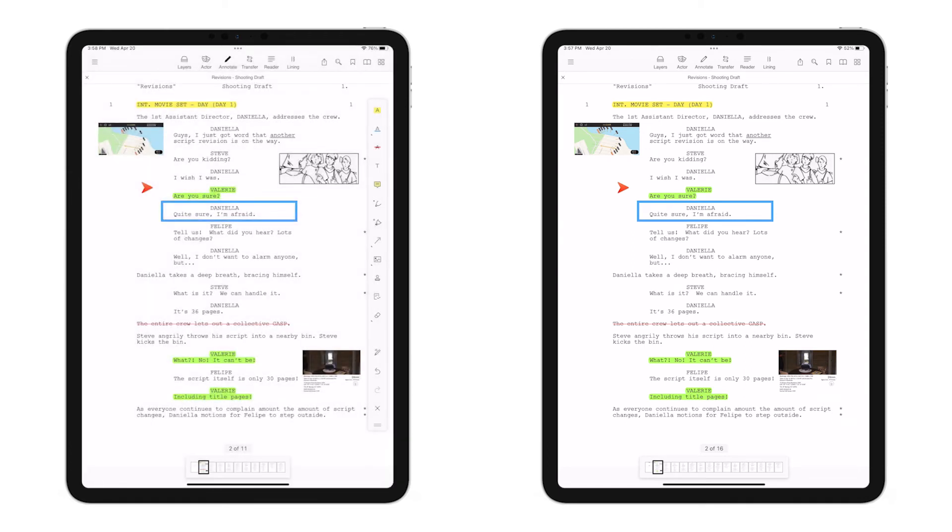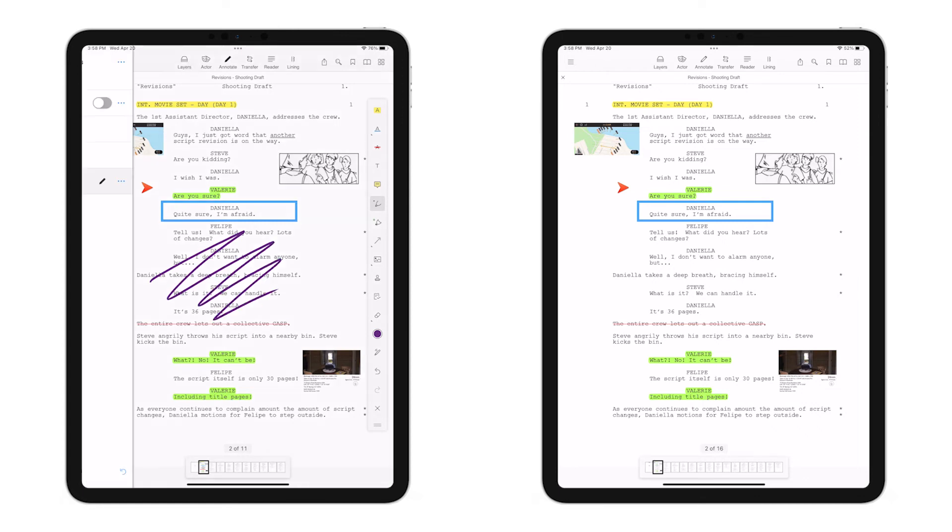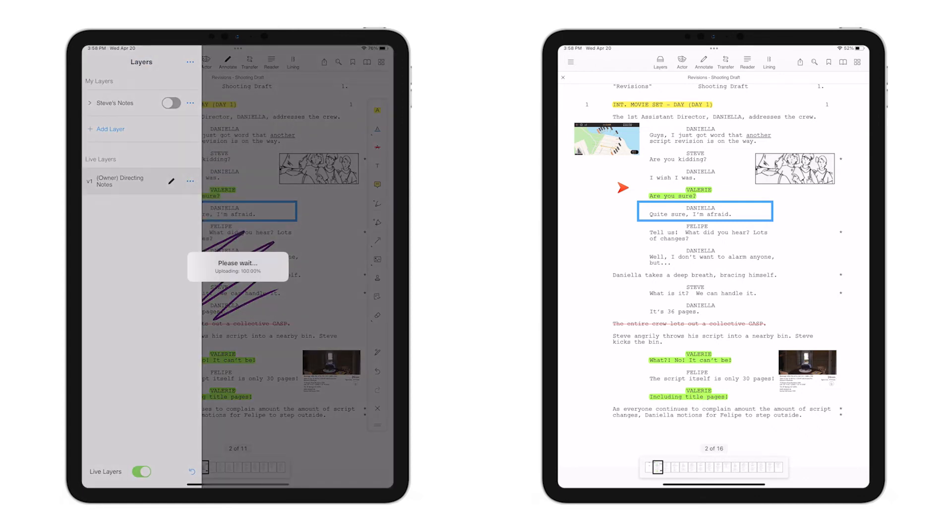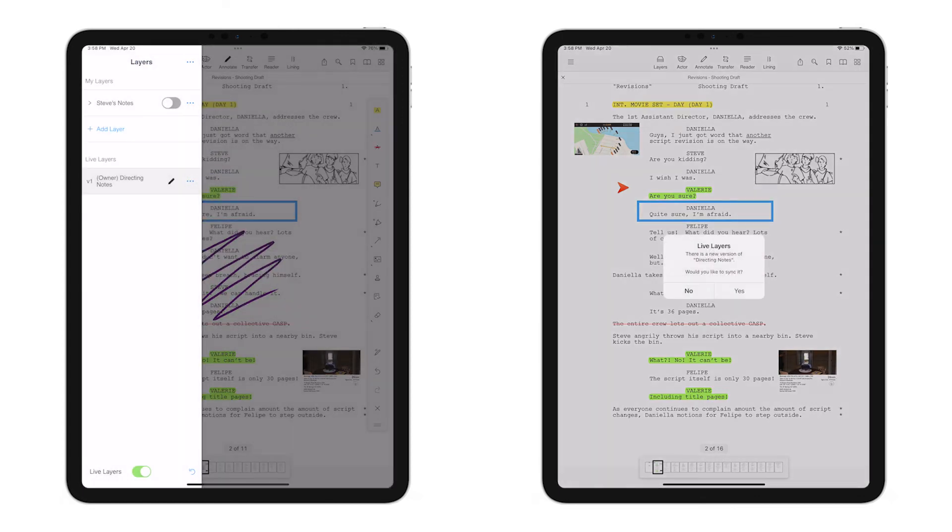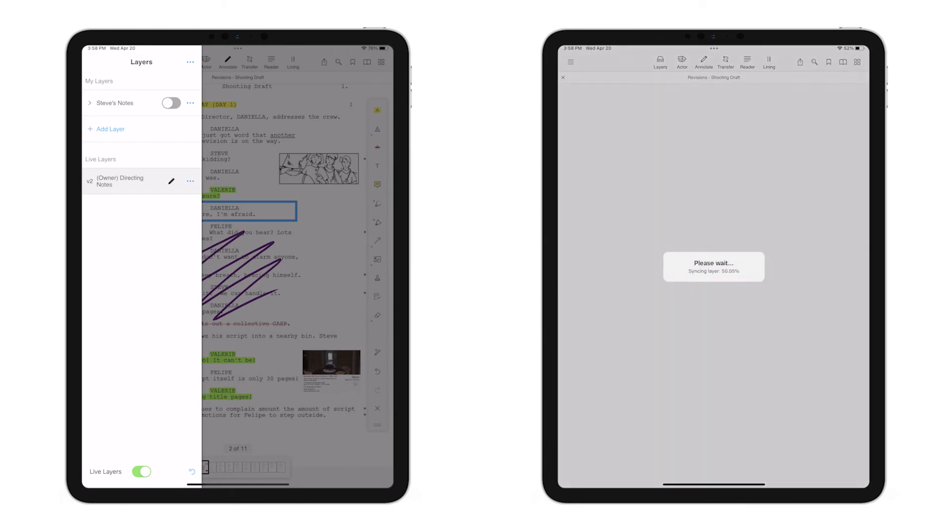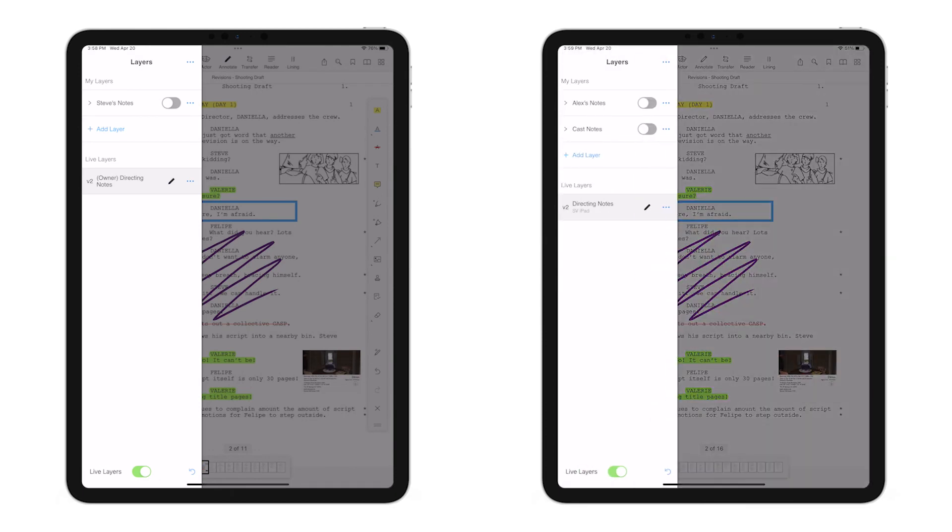If the owner of the layer wants to make a change or take another note, here I'm going to update the Directing Notes layer with an annotation. I'll tap Share, and it's been automatically updated to the devices of all who are syncing within my group. You are truly working with Live Layers.